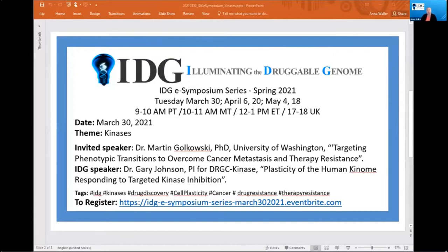Just to give you a lay of the land for these sessions: we have two speakers who will give their presentations. In the meantime, we encourage you to write questions or comments into the Q&A button at the bottom. After both speakers have presented, we'll have a Q&A session to discuss those topics. On that note, I'm going to hand it over to Gary, who will introduce Martin.